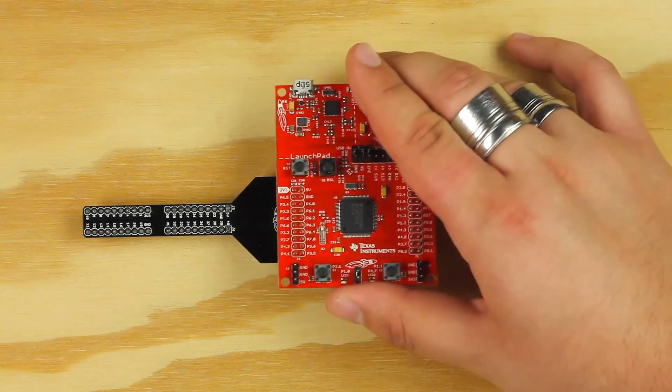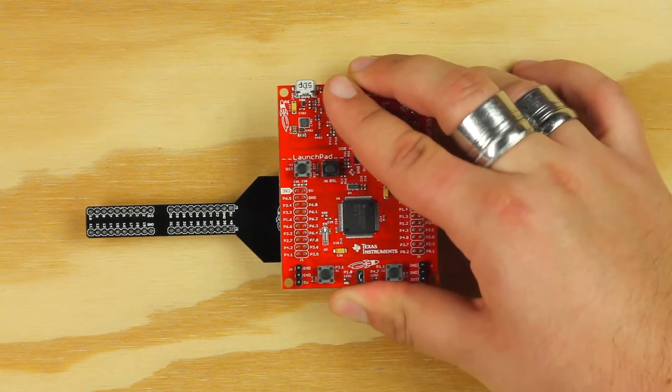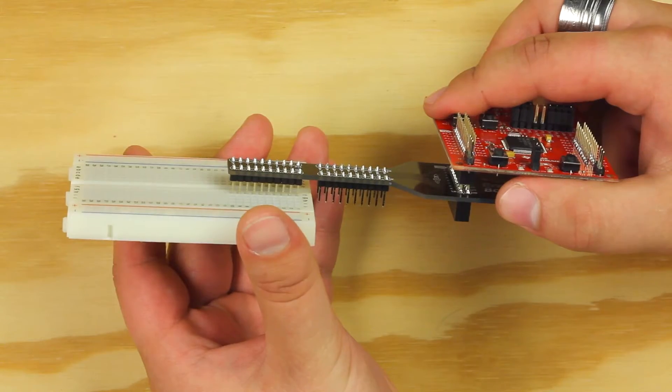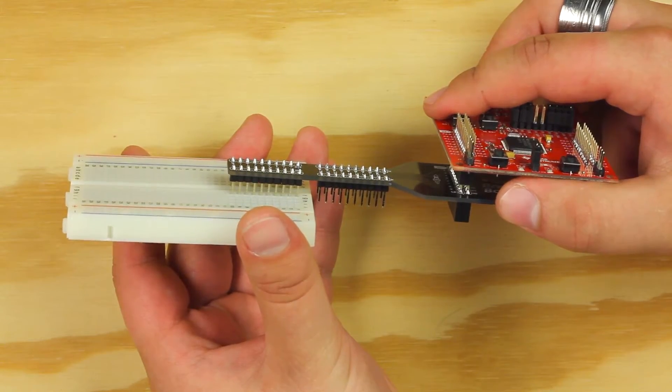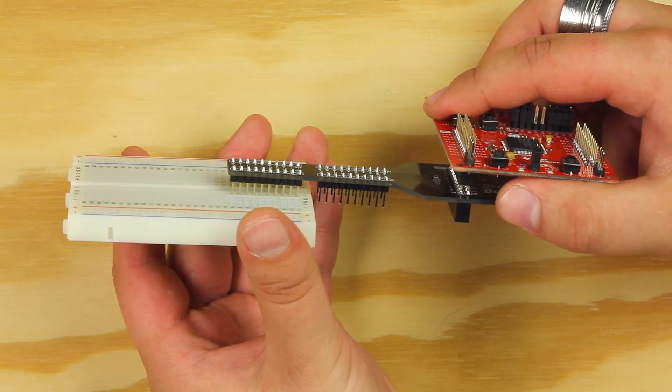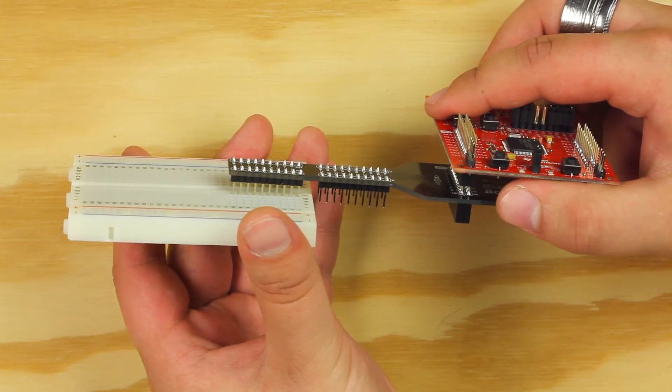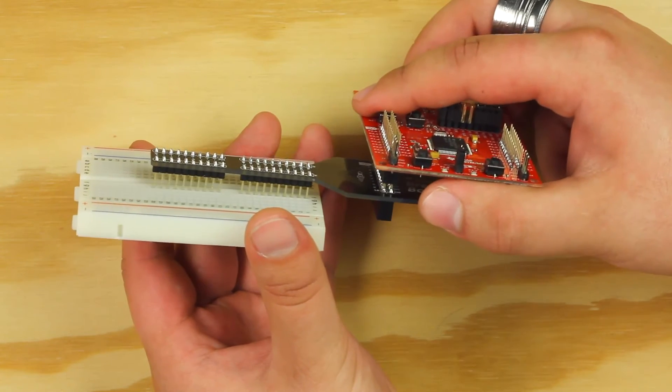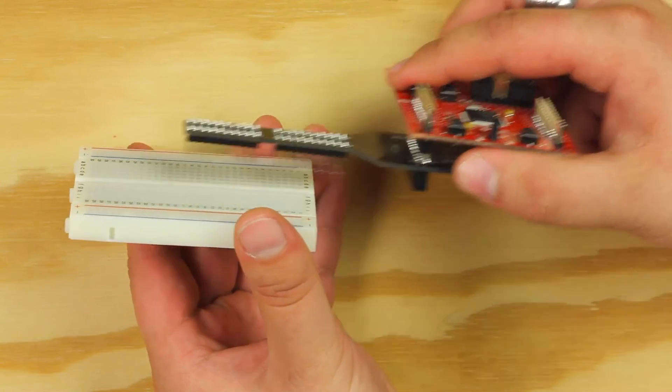Place your Launchpad on the top or bottom of the breadboard booster pack. Now insert your breadboard booster pack into the breadboard along the middle spine. You can use either the 20 pin or 40 pin headers.